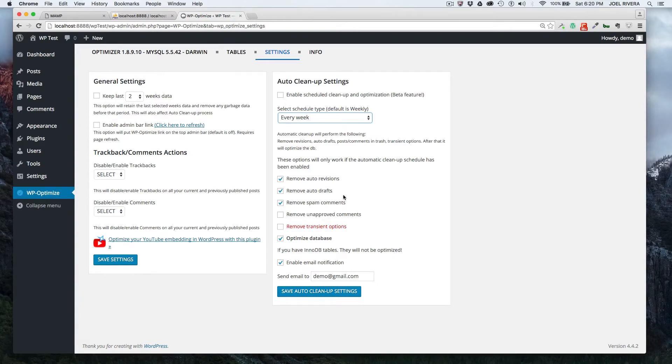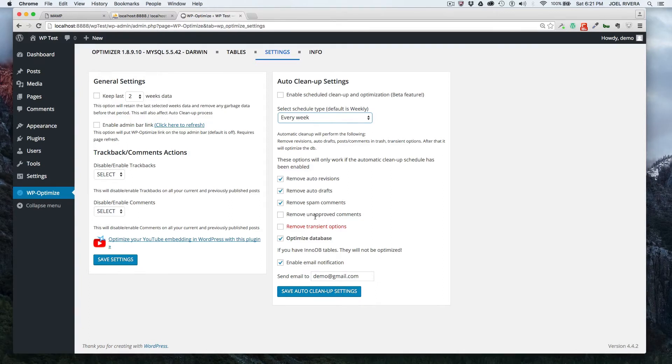It removes the auto drafts, removes the spam comments and removes unapproved comments. Now, if you get a lot of comments on your website and you don't get a chance to check them all the time, I wouldn't check this one off because you don't want to inadvertently delete some of the comments from some of your loyal website visitors.